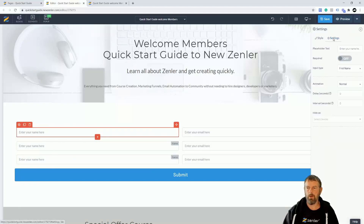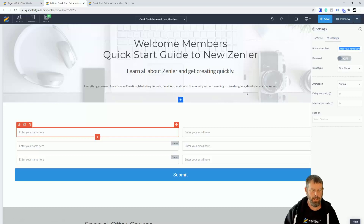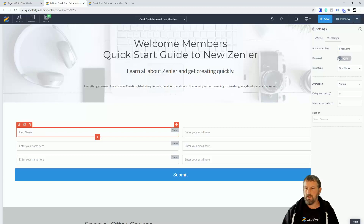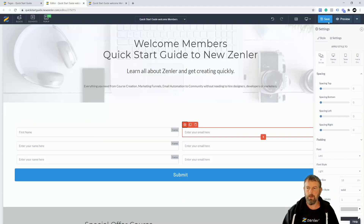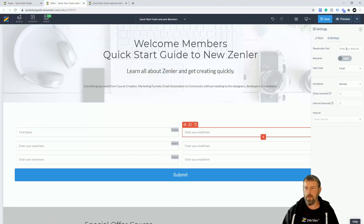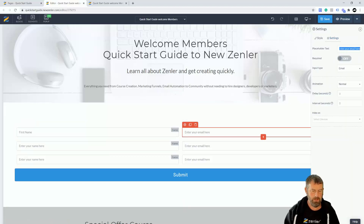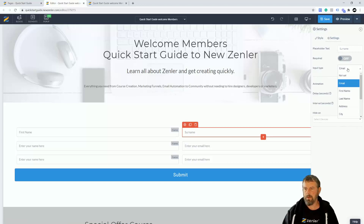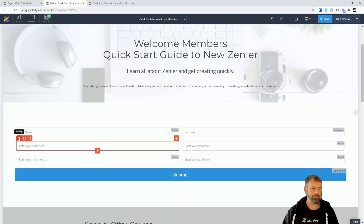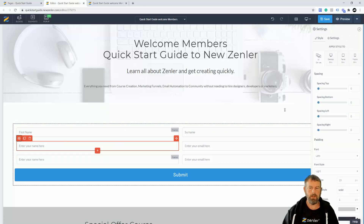I'll format this for first name and last name. Going into the first field — first name is already there, so I'll label it 'First Name' and make it required. Then going into the second field, I'll put 'Surname' with the input type set to 'Last Name' and mark it as required.